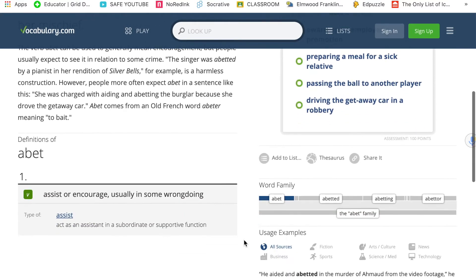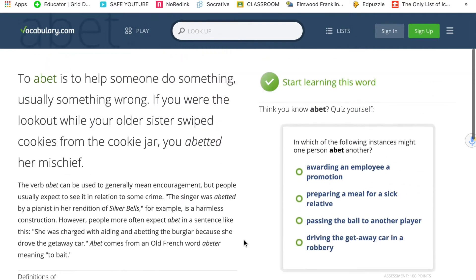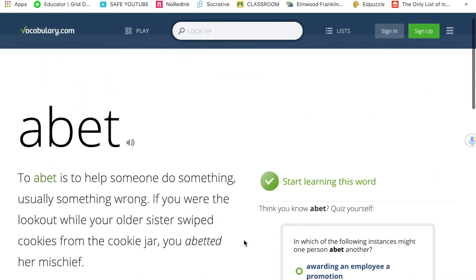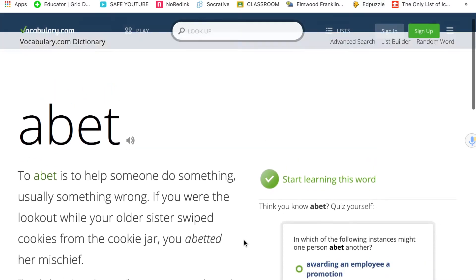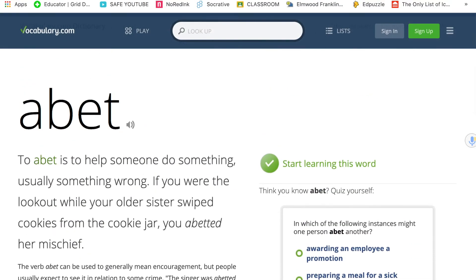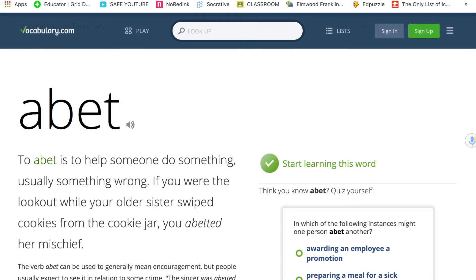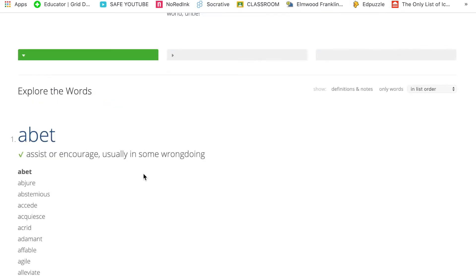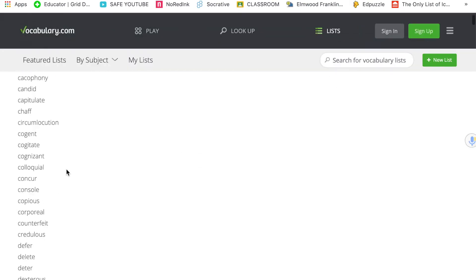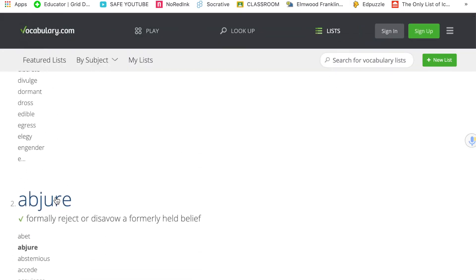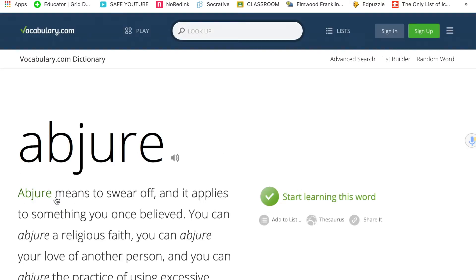I'm going to have you do the first 10 of the 100 most commonly used HSPT words. Go through this site — you're going to do 'abet,' and you can go back and scroll down to do 'abjure.'